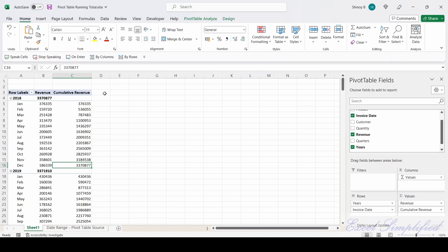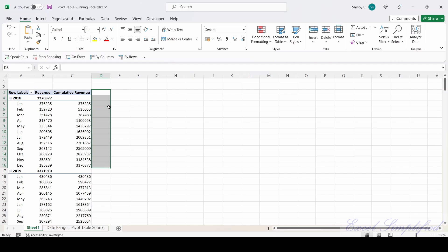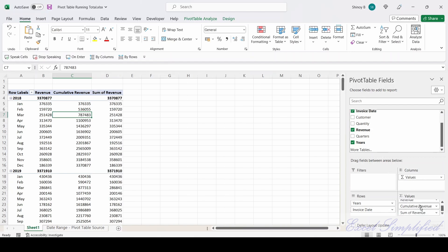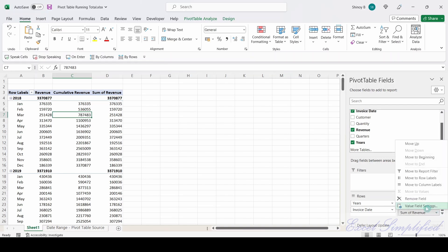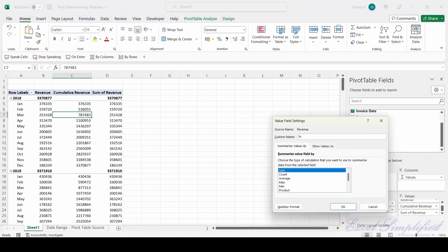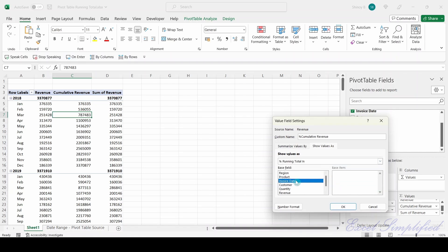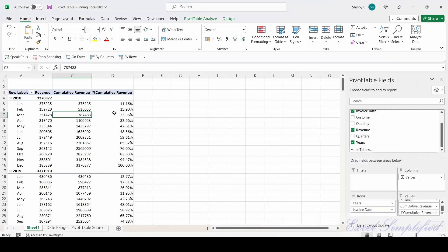My next objective is to add a percentage cumulative revenue column to the right. I drag the Revenue field again and move it to Values. Again it created Sum of Revenue. I click on the drop-down, click on Value Field Settings, rename it as 'Percentage Cumulative Revenue'. Then I click on the Show Values As tab, and from the drop-down list I scroll down and select 'Percentage Total In'. I select Invoice Date and click OK.